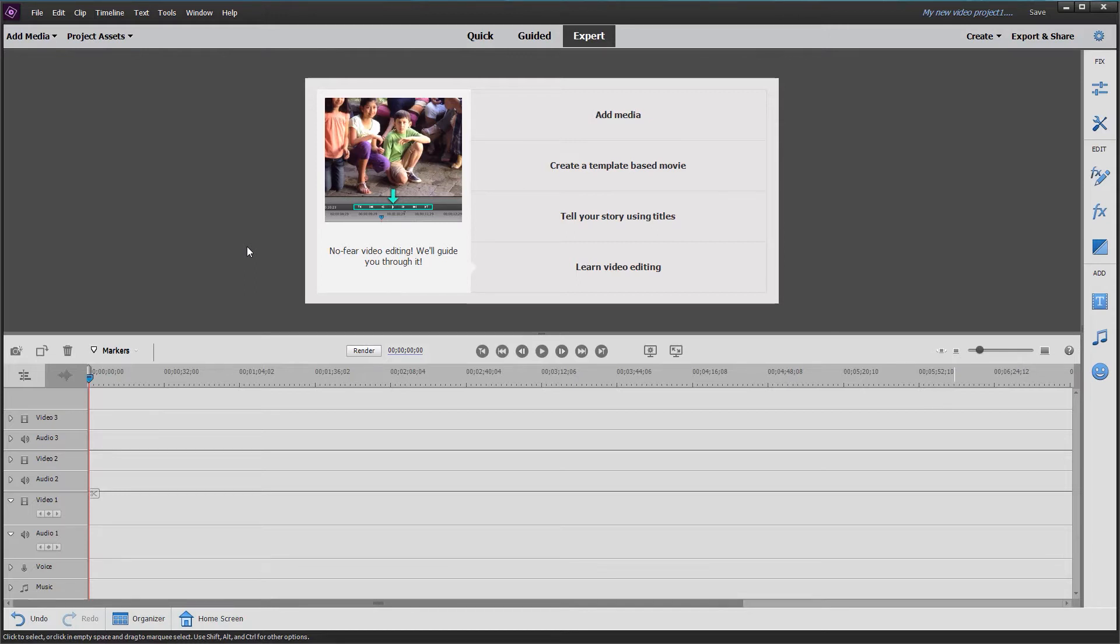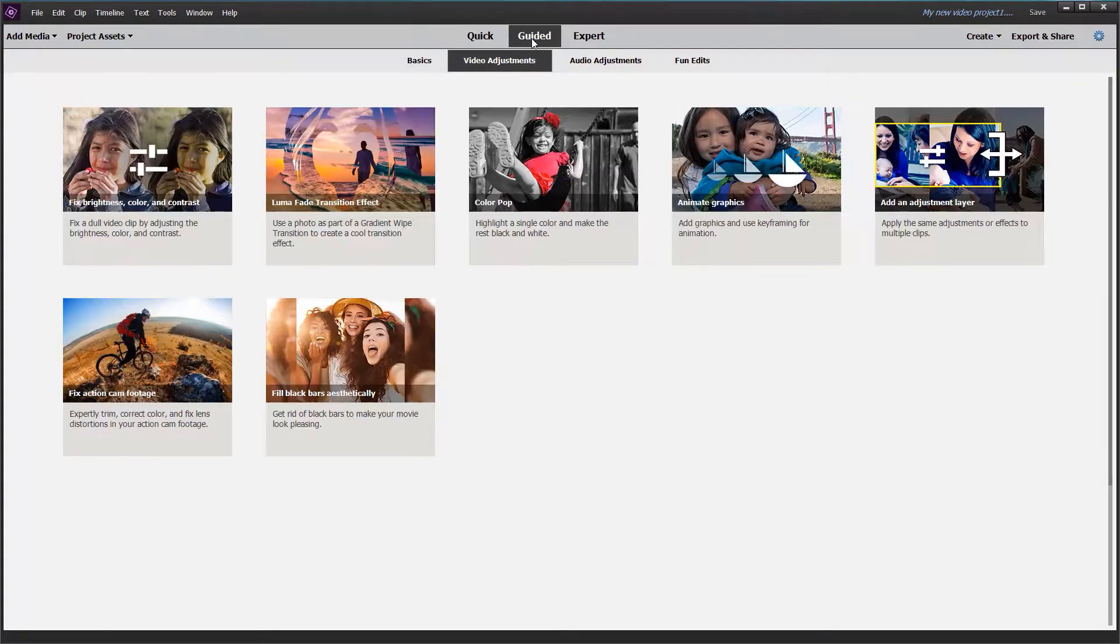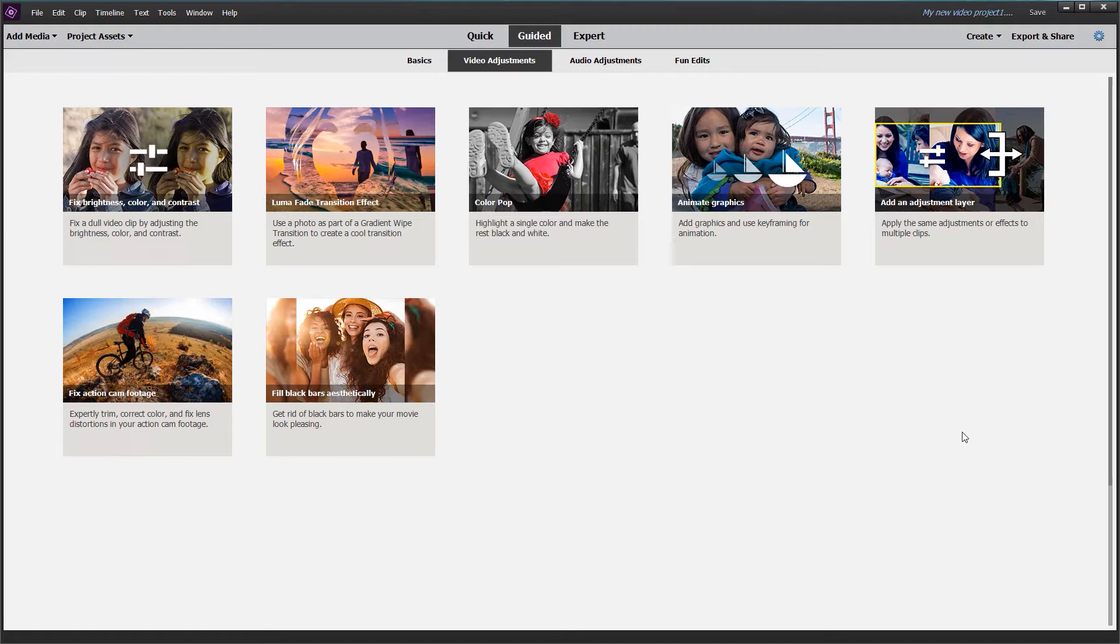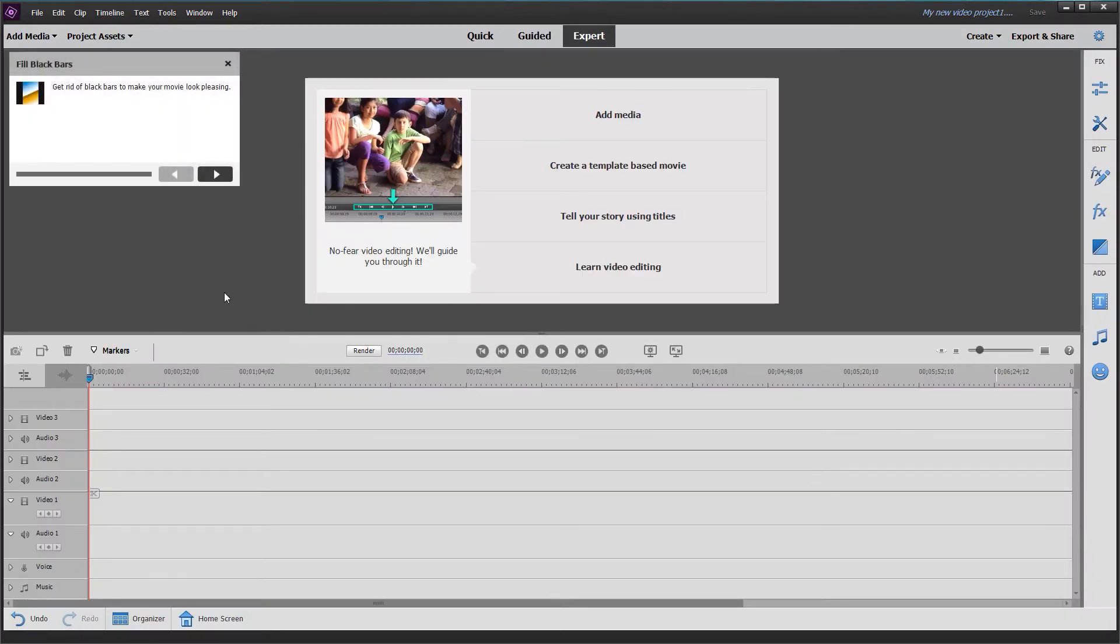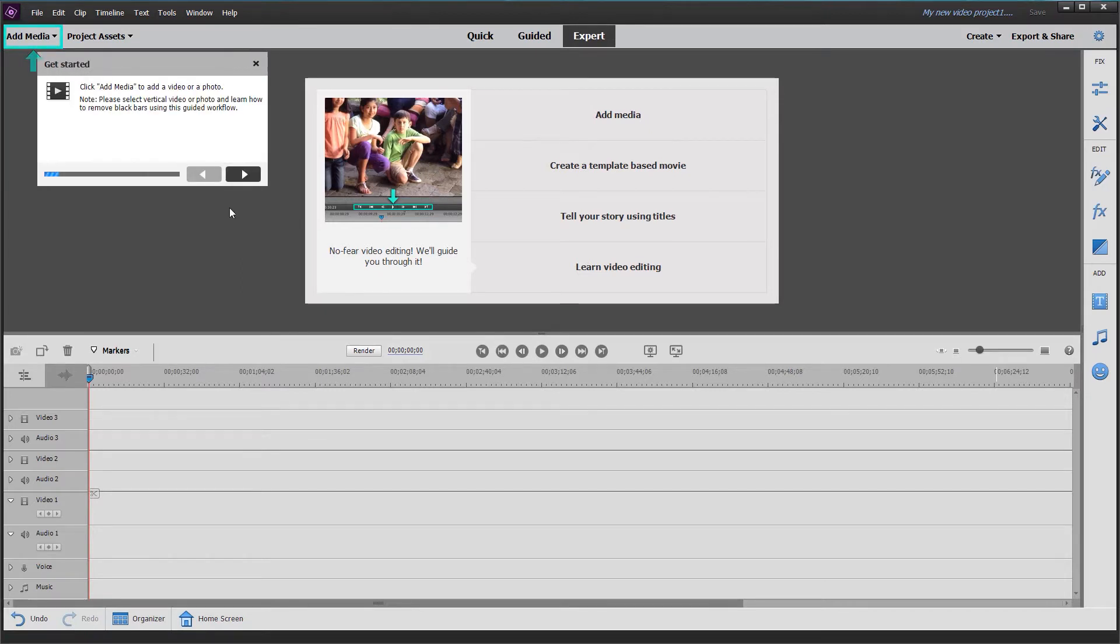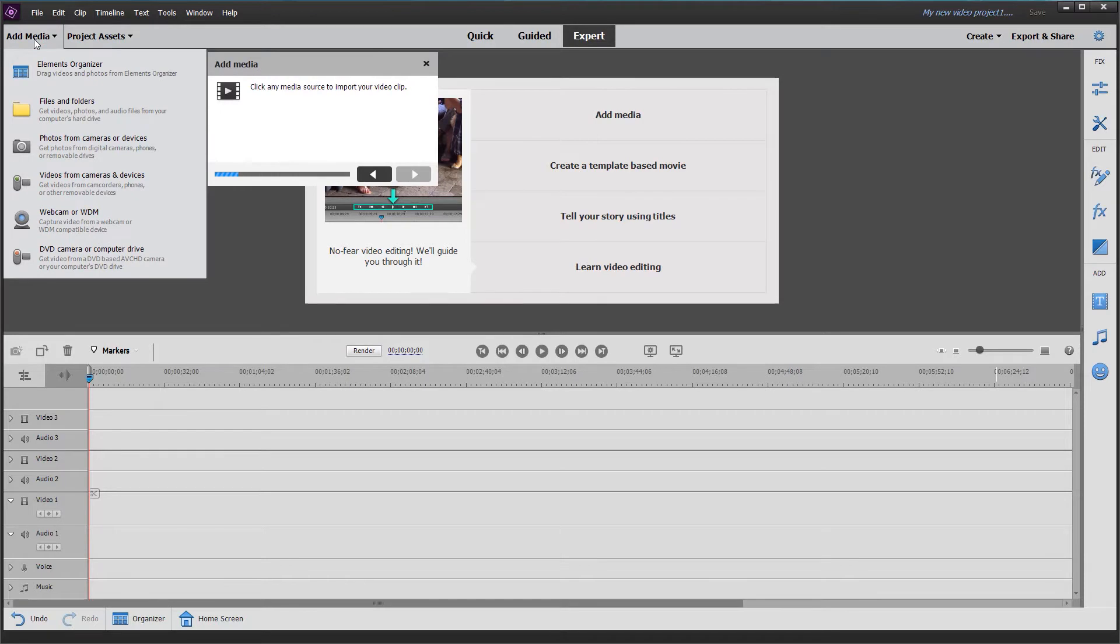I'm going to attempt to perform this guided edit by clicking on the guided button and bringing in files from files and folders. I'll click on 'Fill Black Bars Aesthetically,' which is the one I'm going to try. Clicking the first button, we get directed to add media.